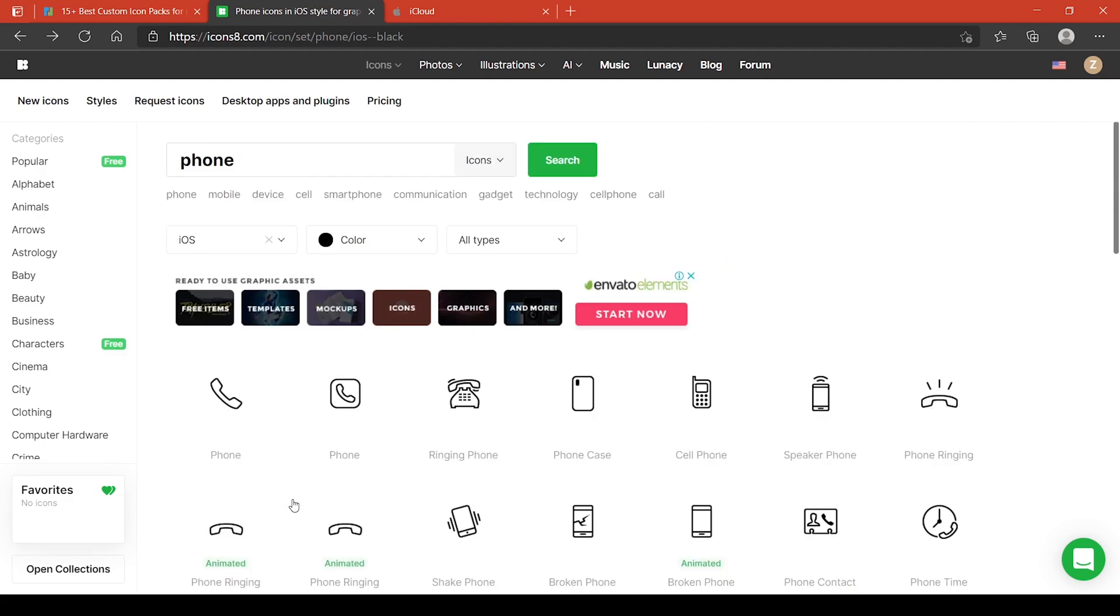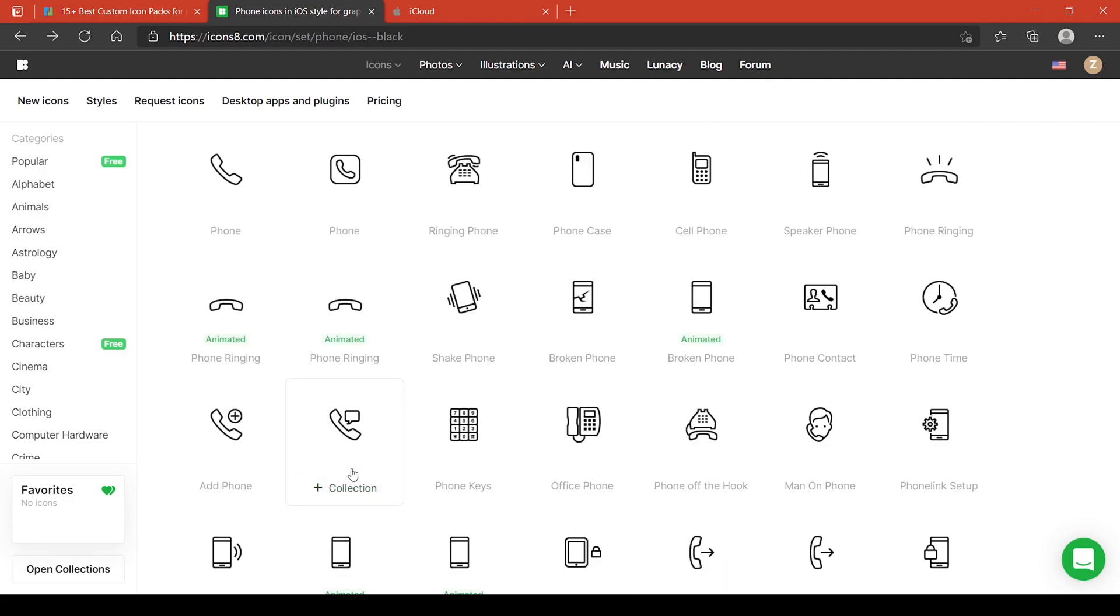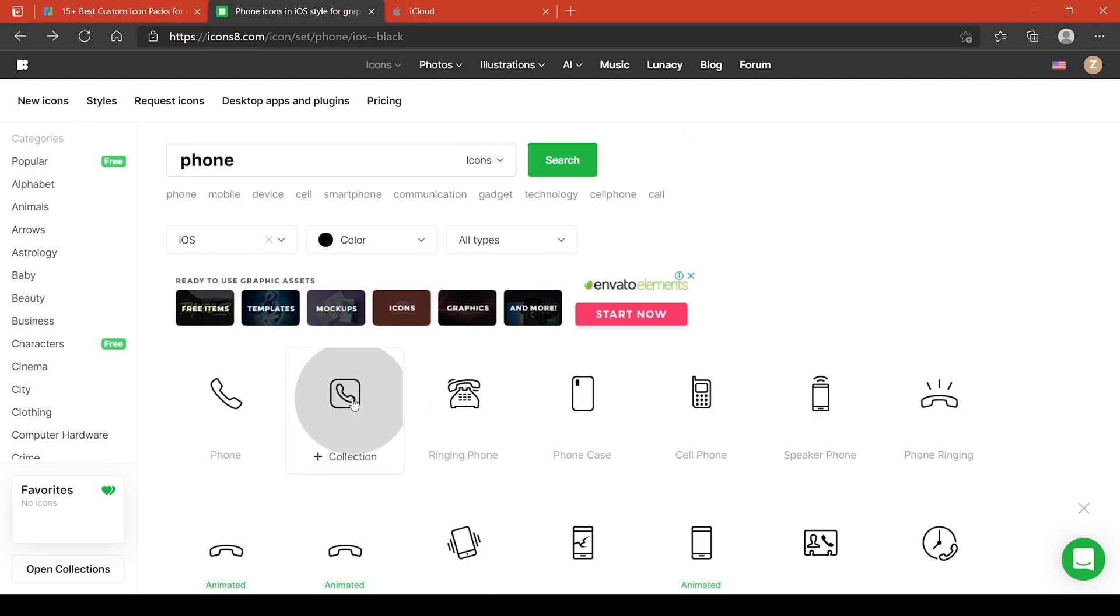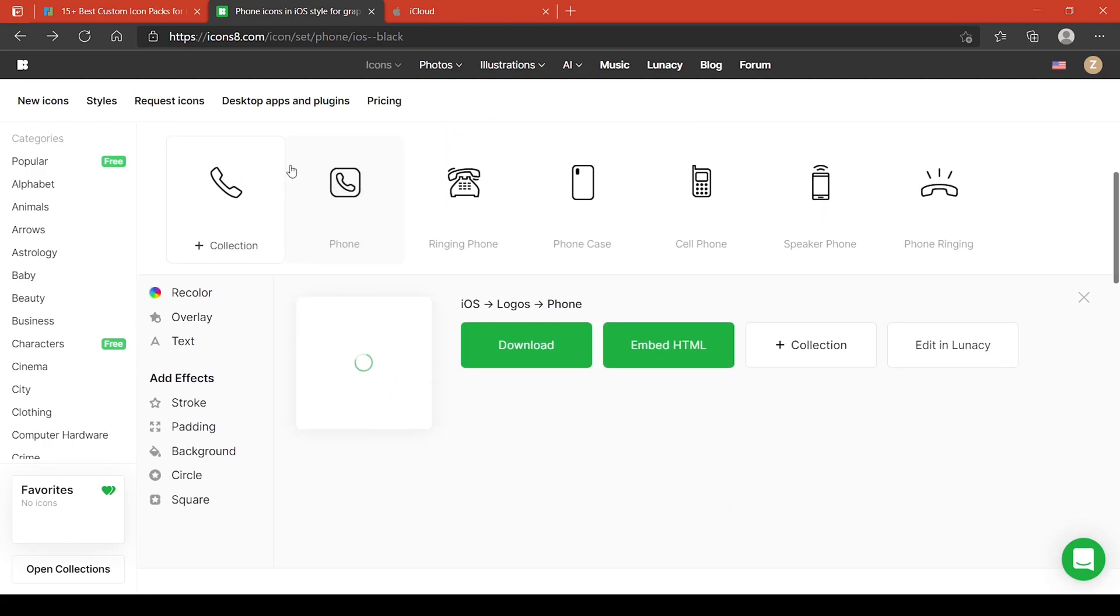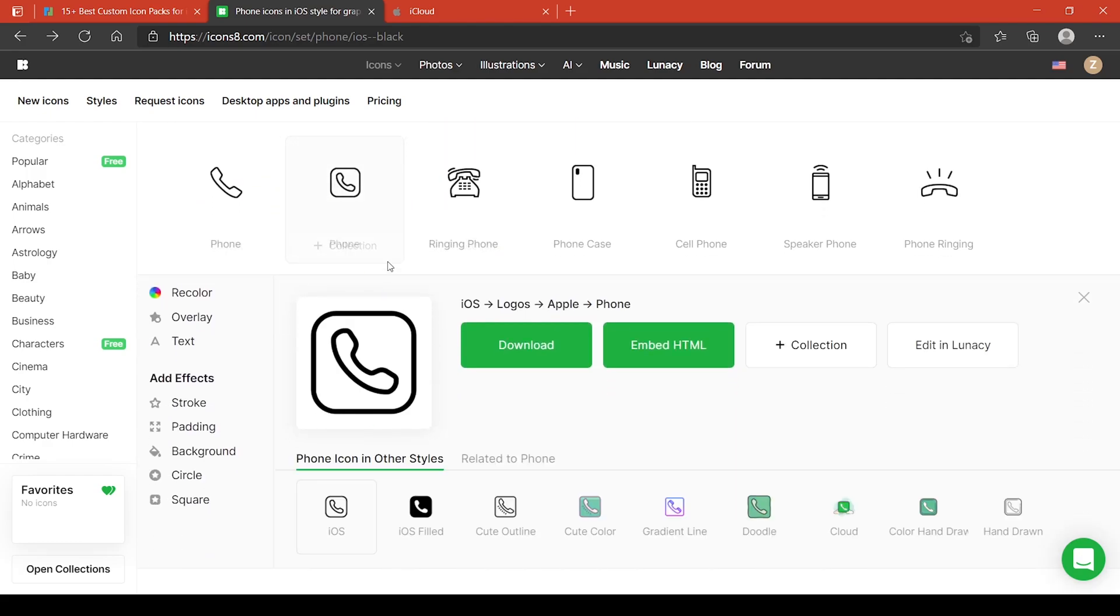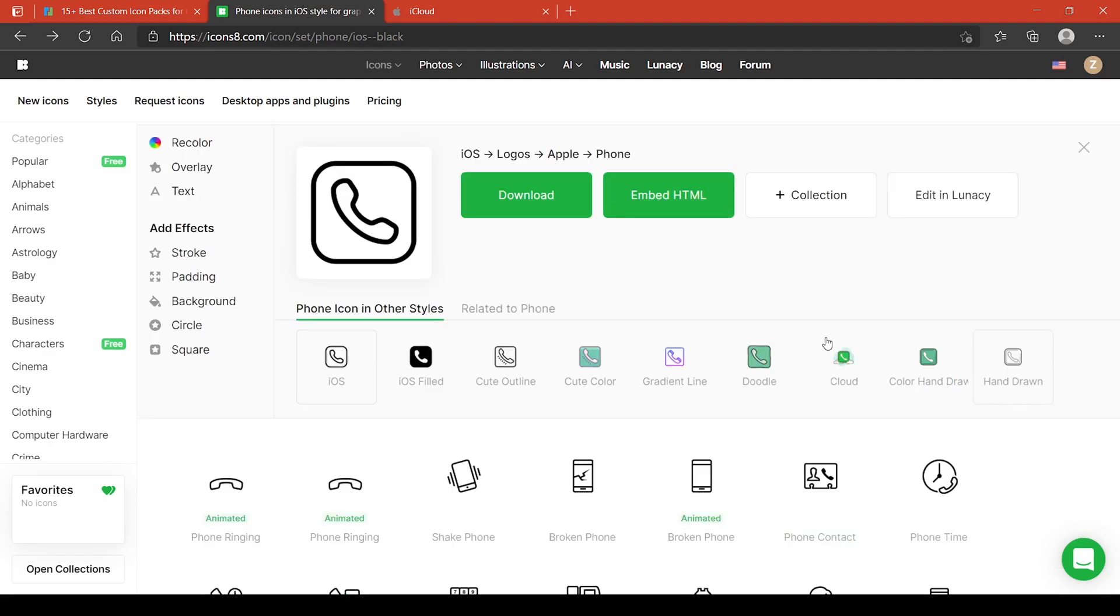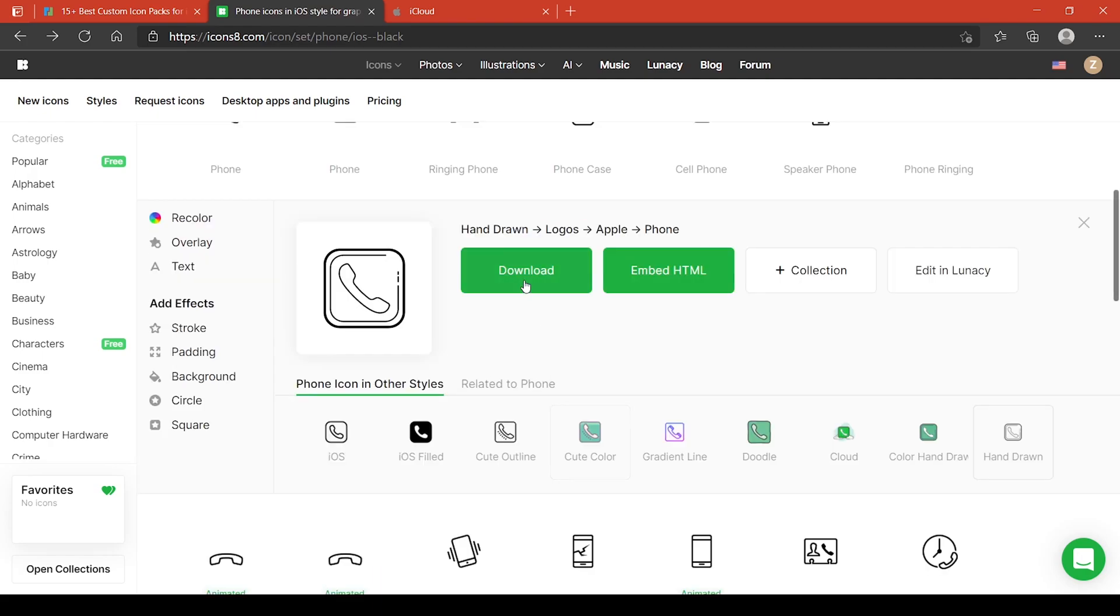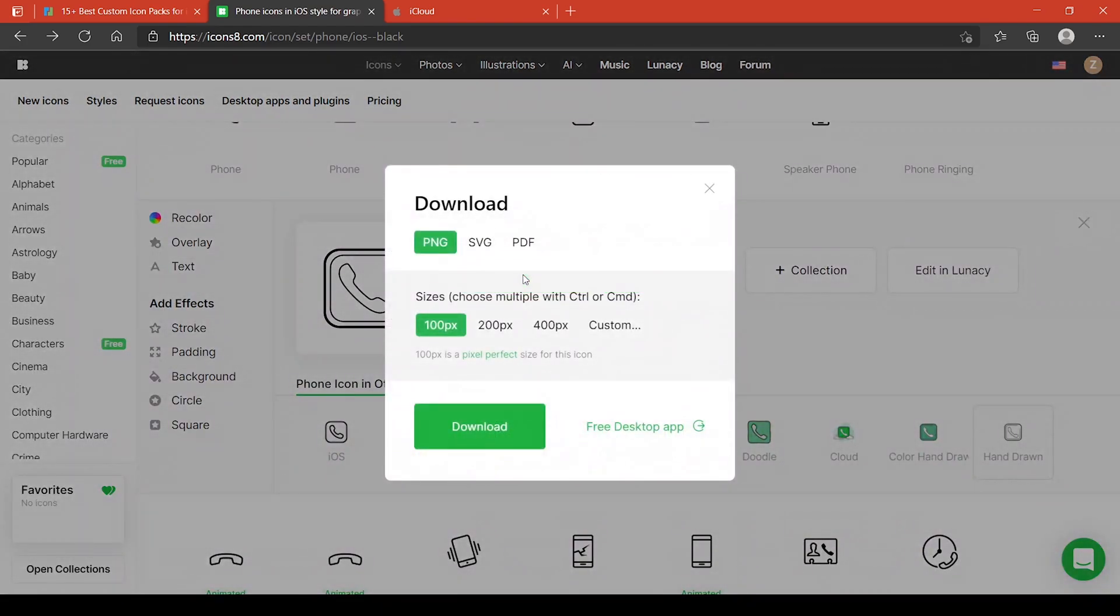There is one certain pack that I want to choose and this is the iOS hand-drawn option for the icon for the phone. What you're gonna do is you just need to click that icon that you want to download and then hit the download button and then it will download.